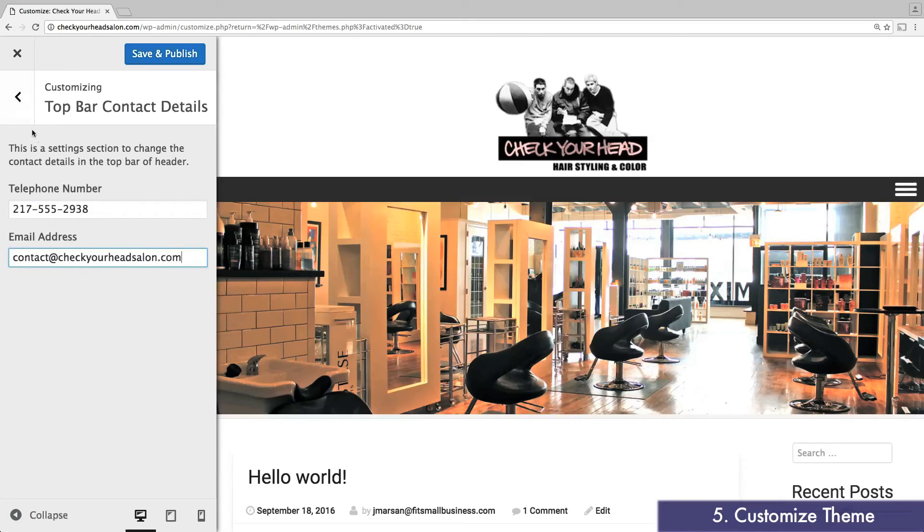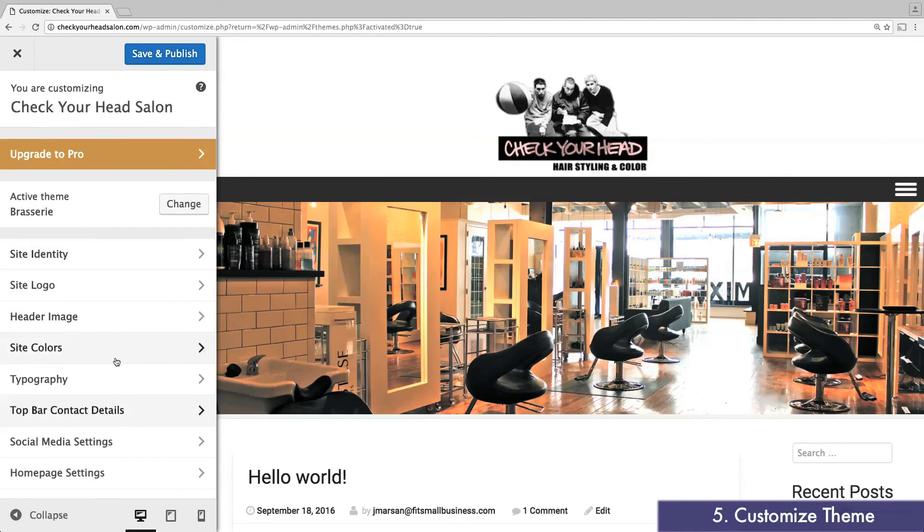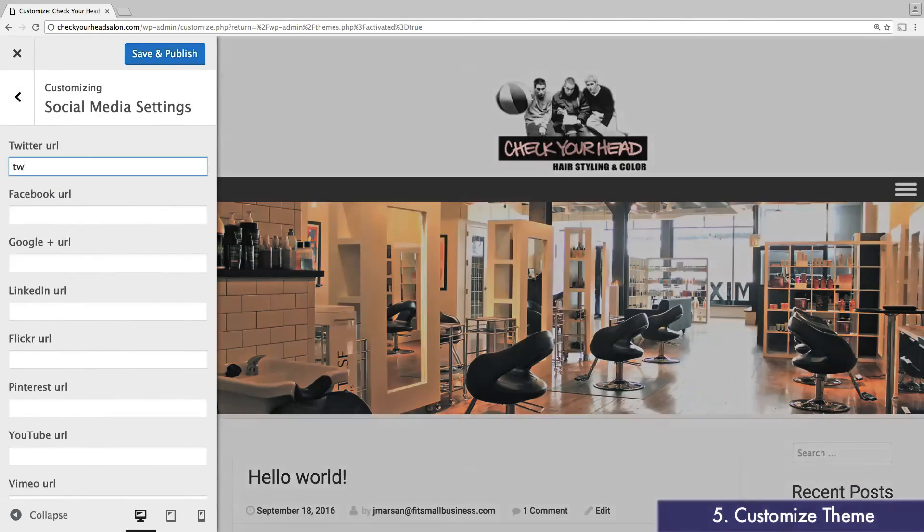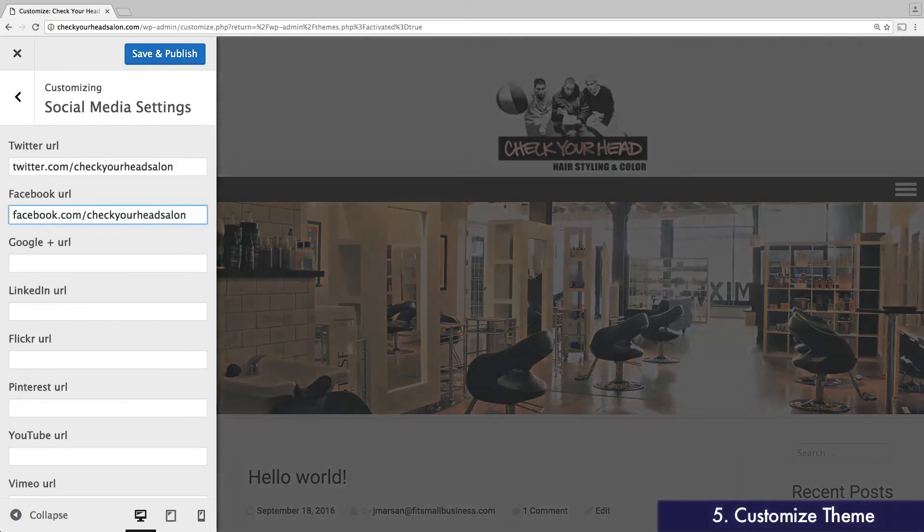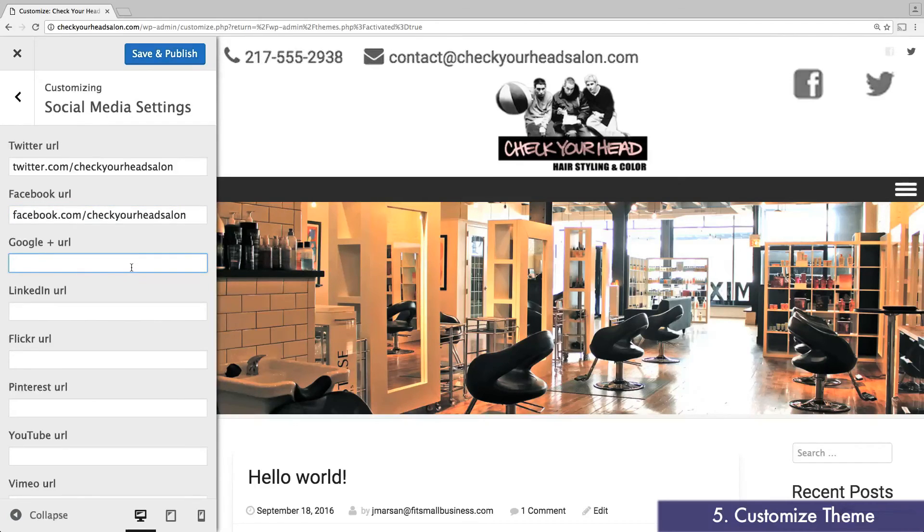Now click social media settings. Again, enter any social media pages you use for your business. Once finished, you'll notice your social media icons appear at the top of your website, as well as the contact information you entered in the previous step.